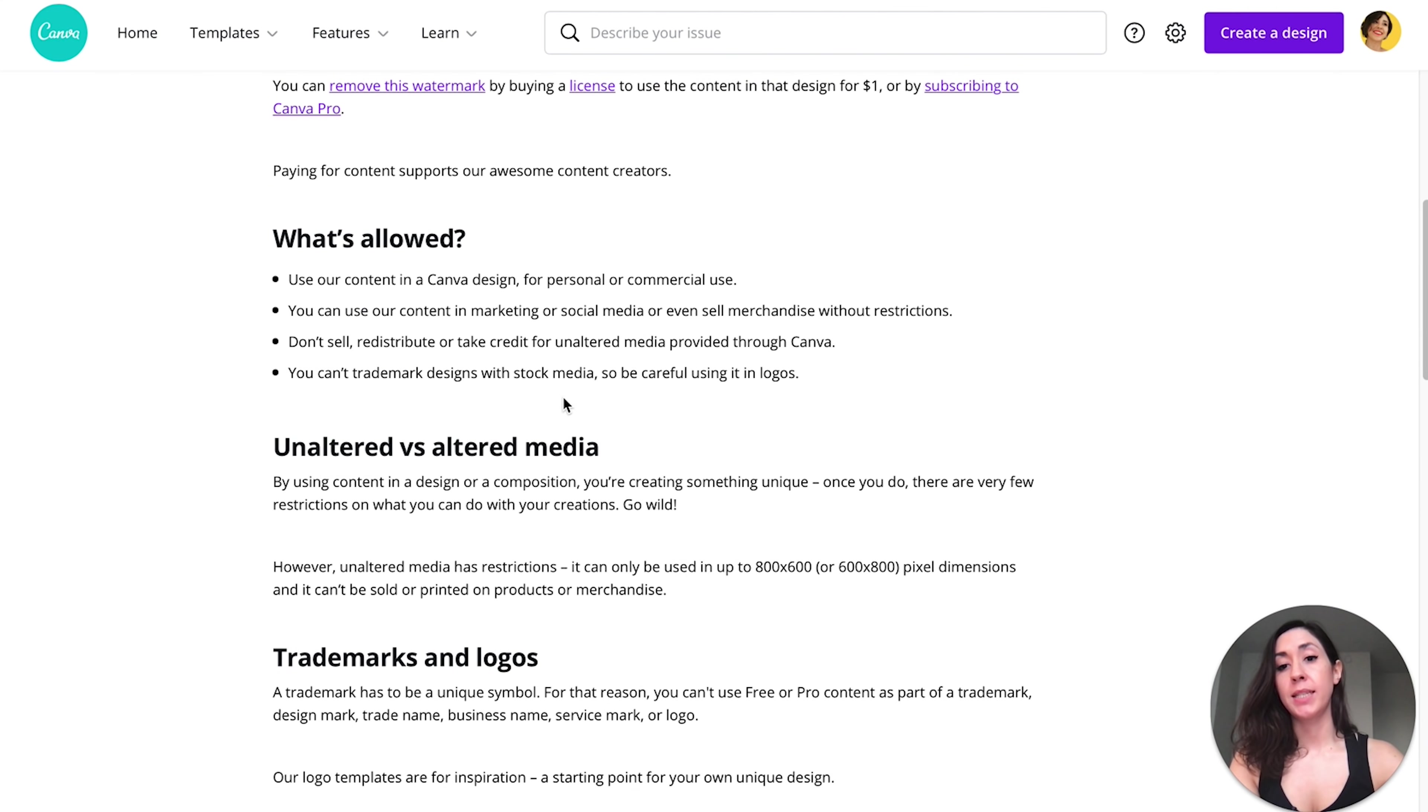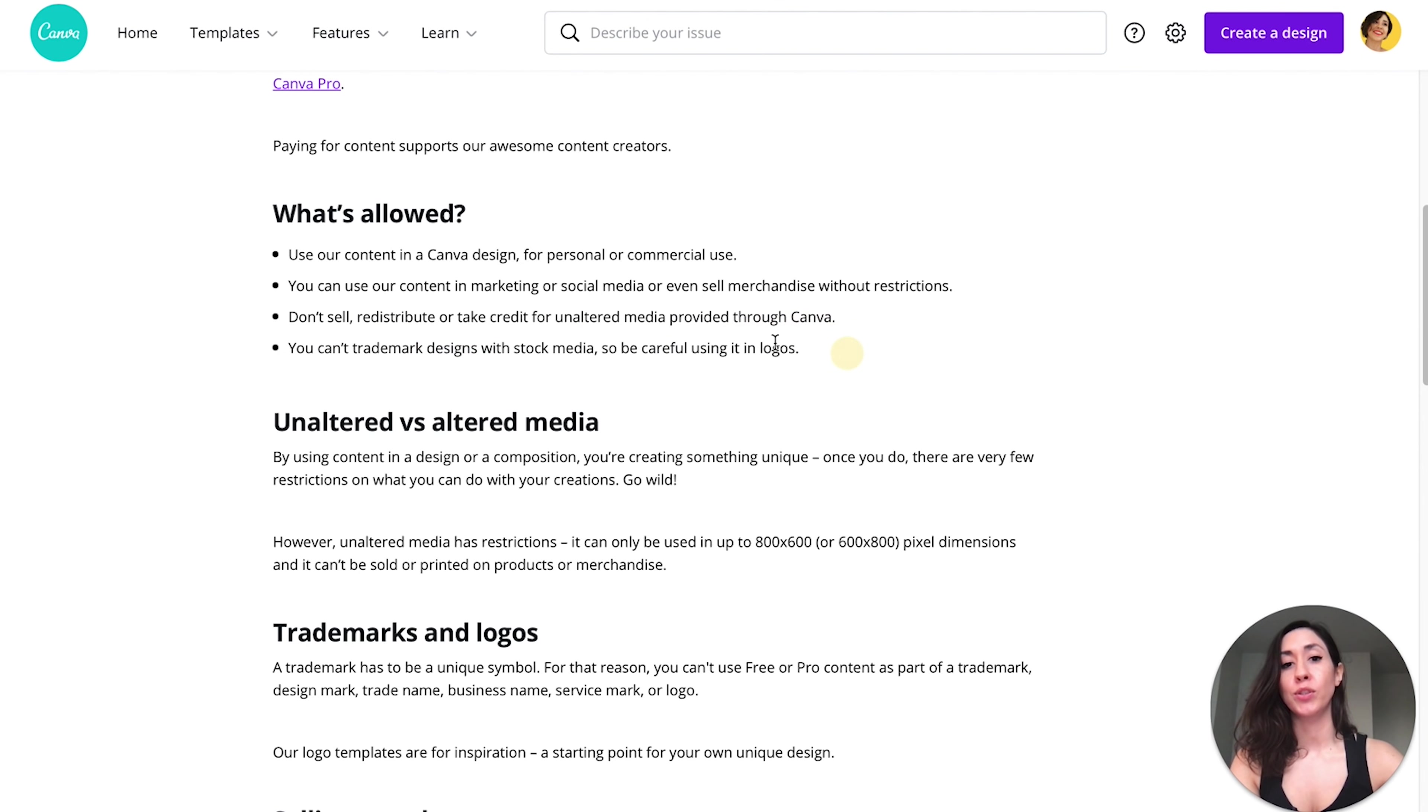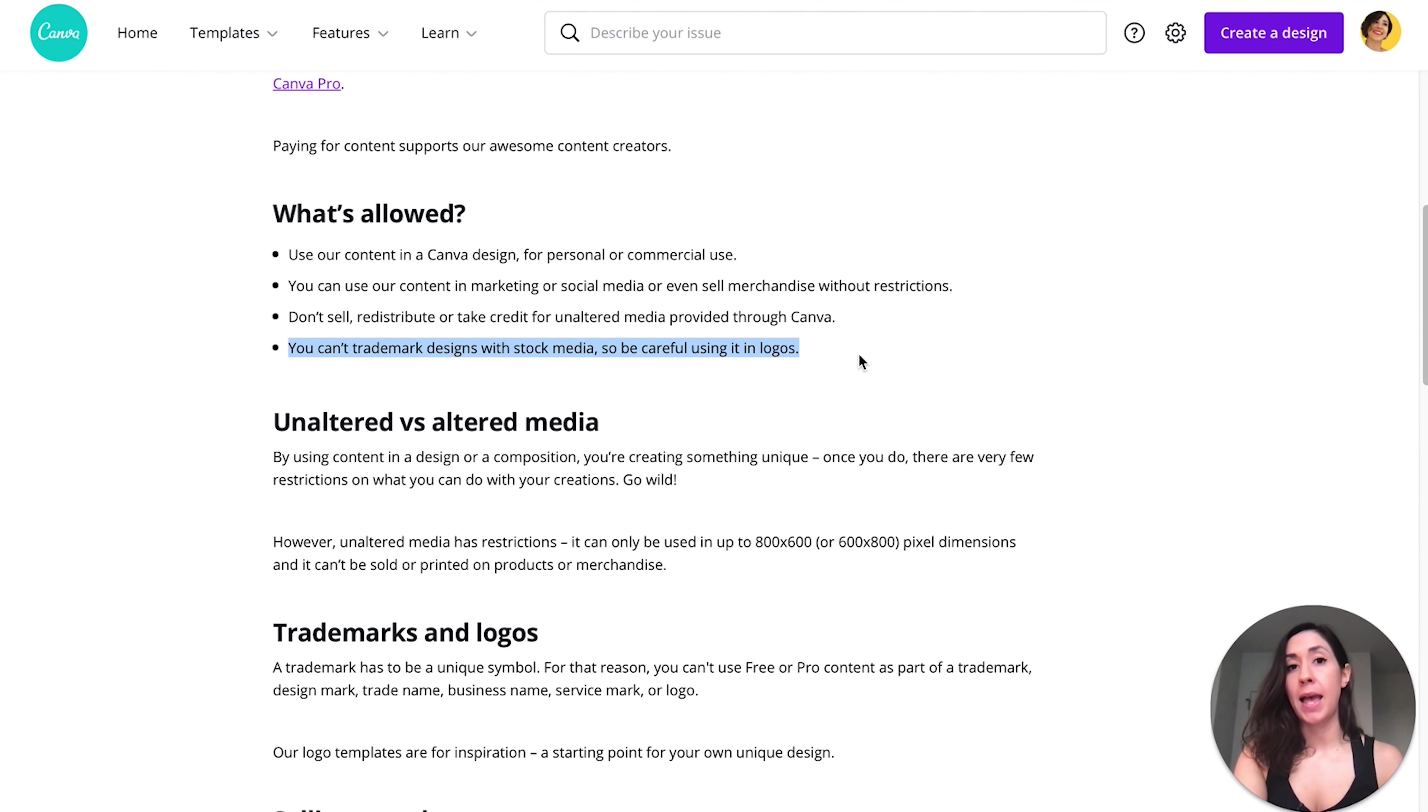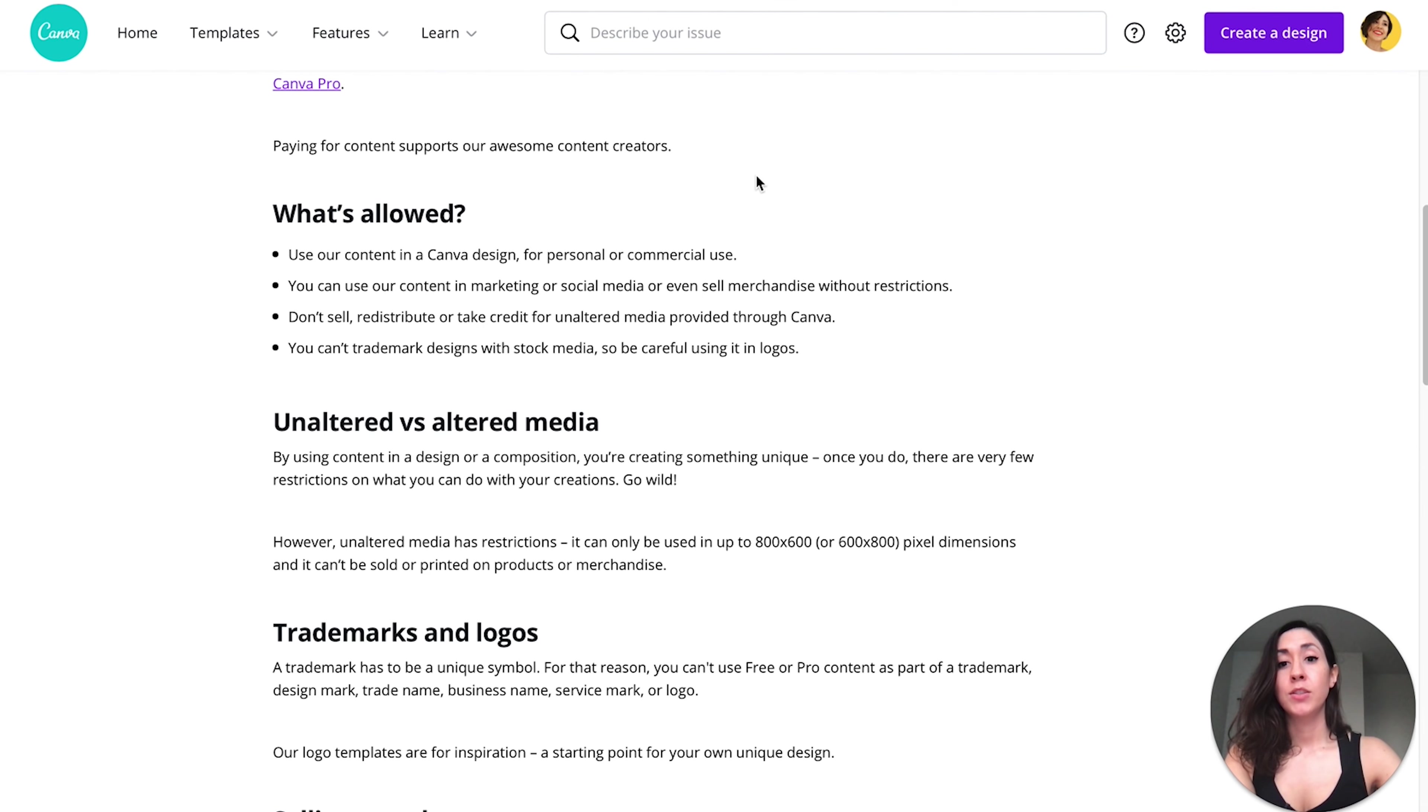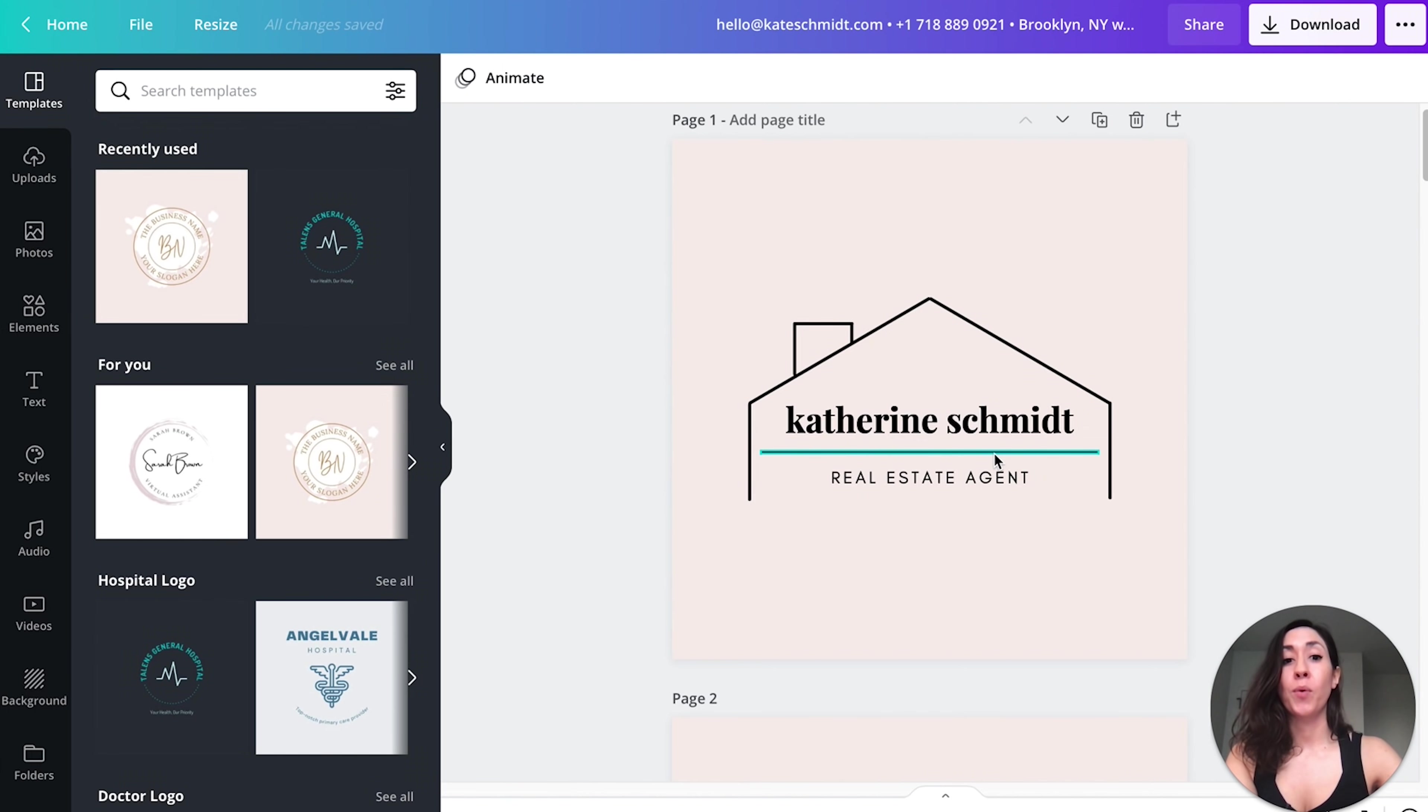One thing to note is that Canva actually says you can't trademark designs with stock media, so be careful using it in logos. So I do want to point that out. You do have to be careful when you're creating logos, but just like Instagram highlight icons, people like simple and minimalist type logo designs as well. So this is good news for us because we don't necessarily need to use stock media when creating logos in Canva.